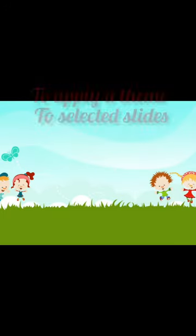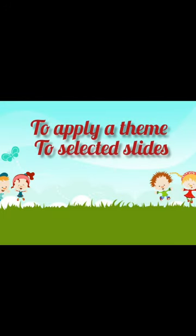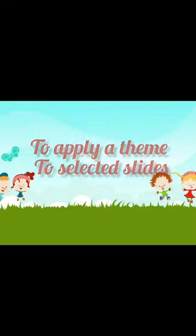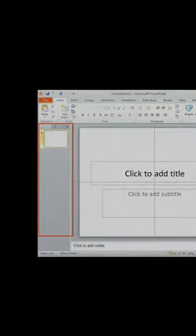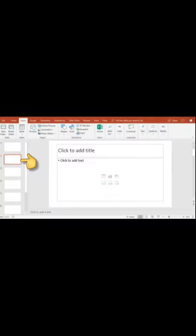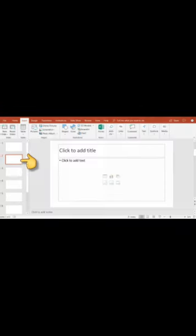Next, to apply a theme to selected slides. First, click the Slides tab, located on the left side of the window. Select one slide on which you need to apply a different theme.